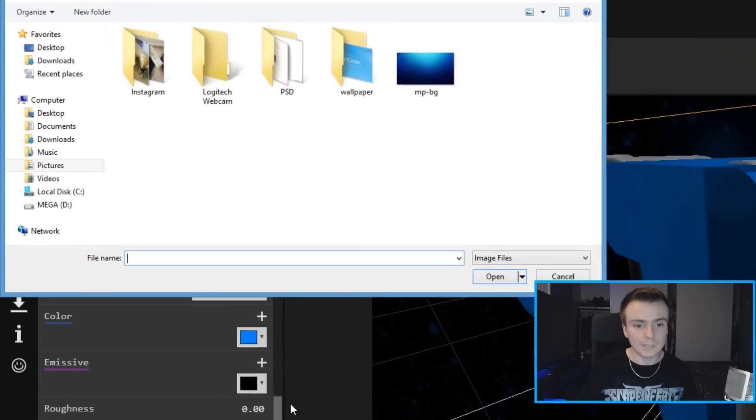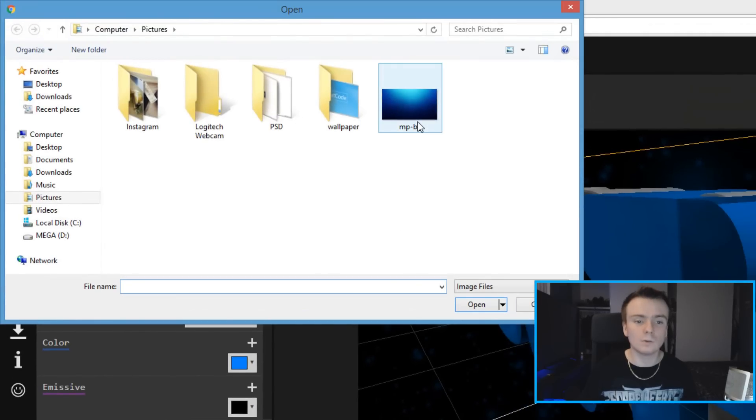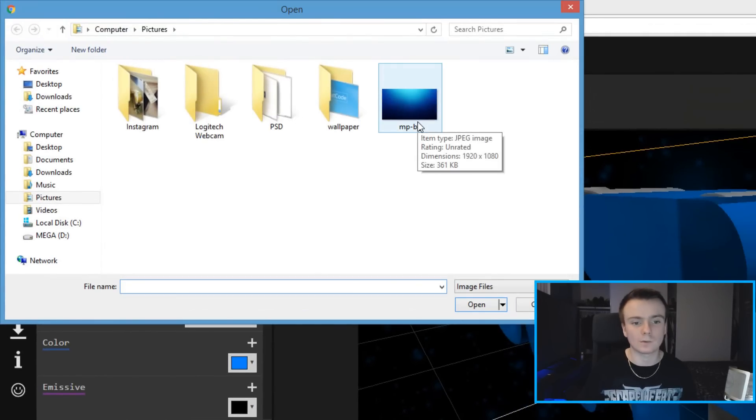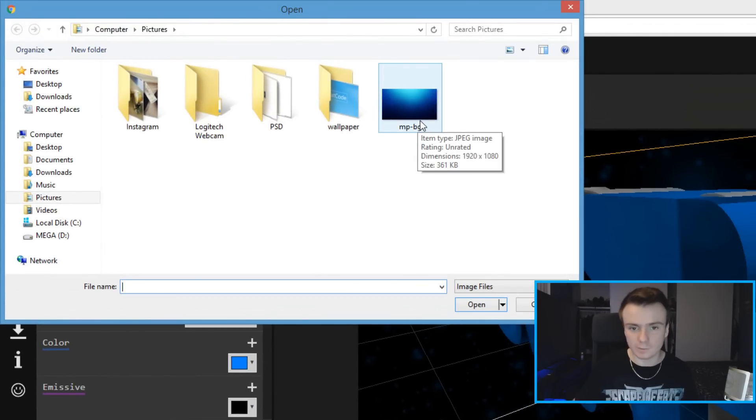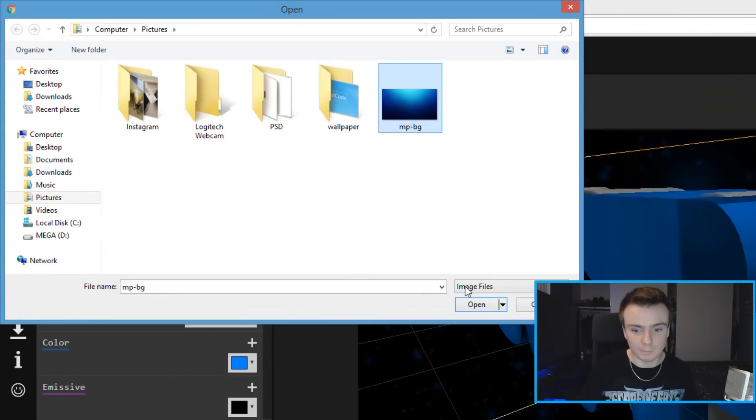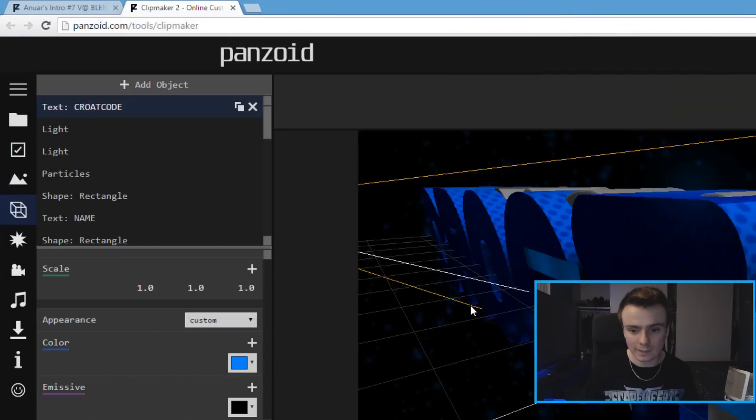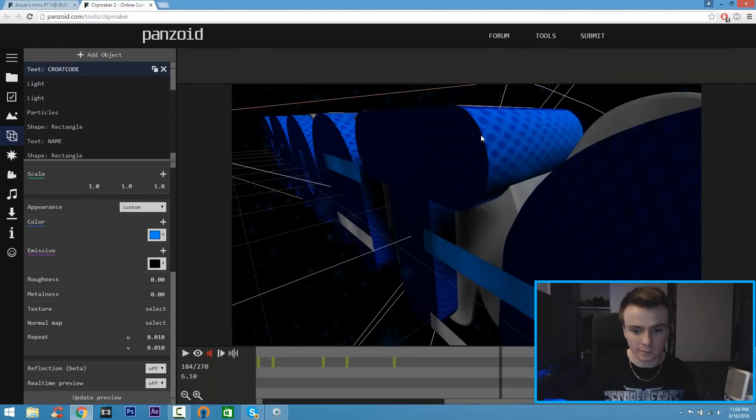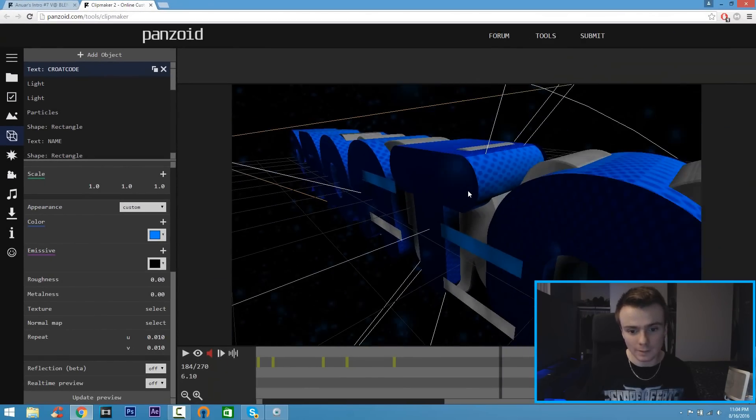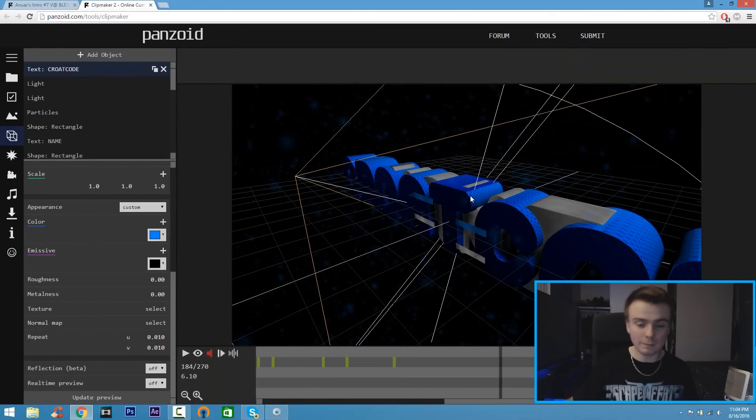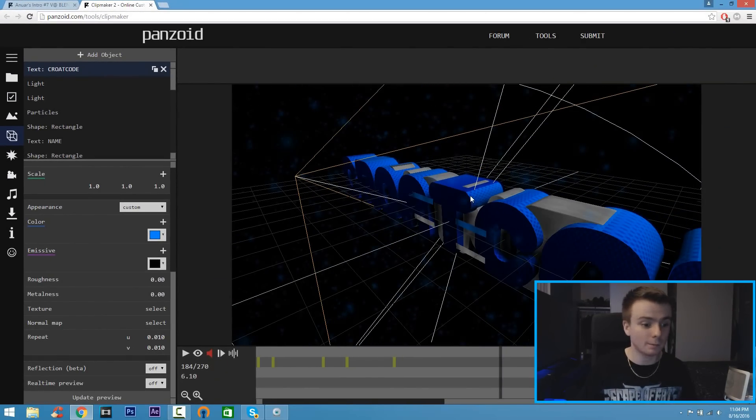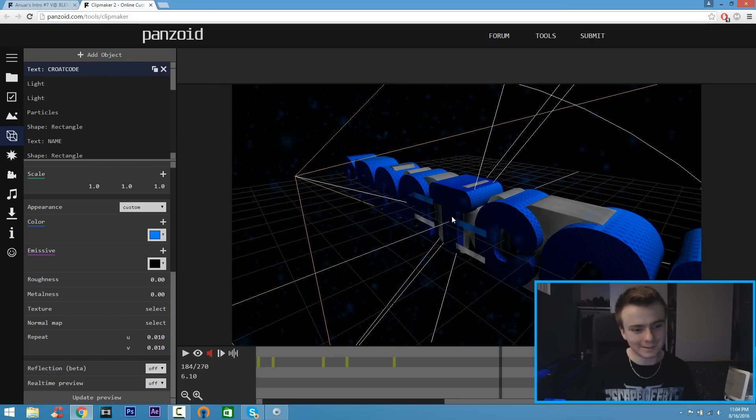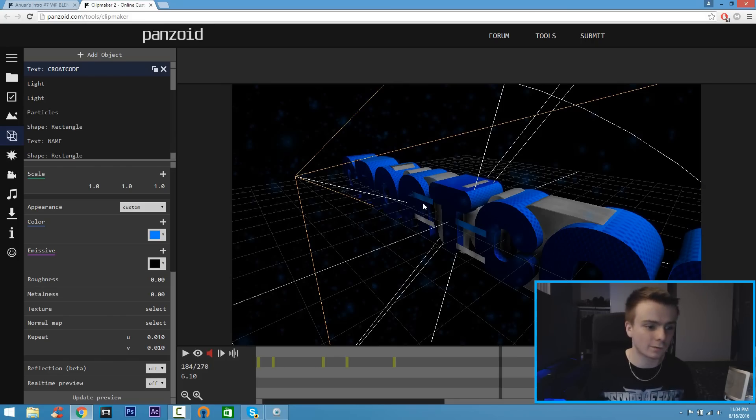You can go to Google, type in grunge backgrounds or abstract textures, just look up textures on Google, download a texture image and click Open. Now you can see the text has like a texture feel to it. It may or may not look good, it depends on how you put it. This one's decent, it's alright. This is just for the example so I'm going to